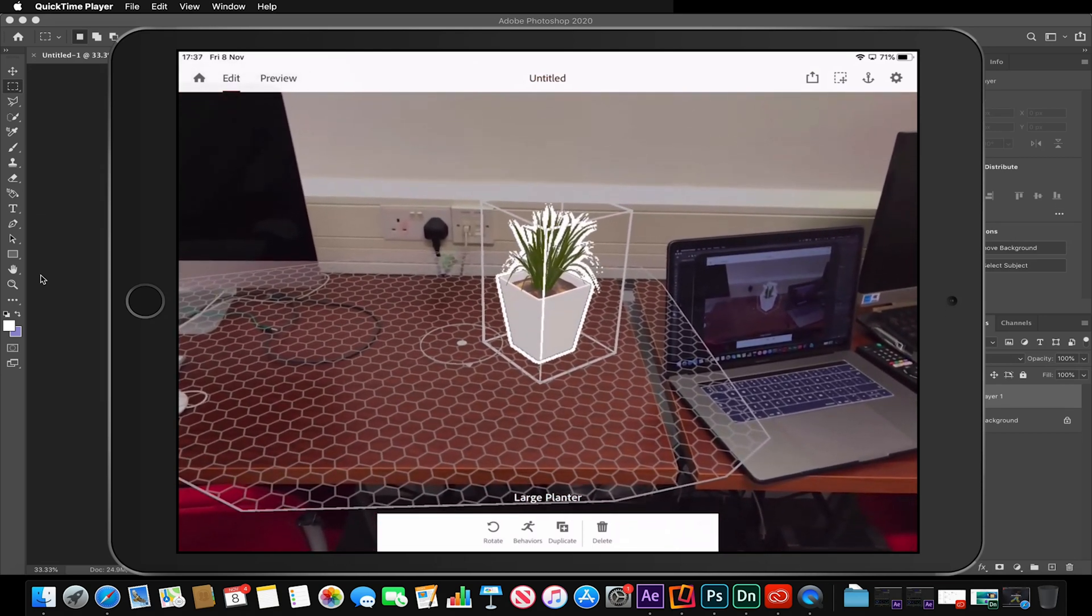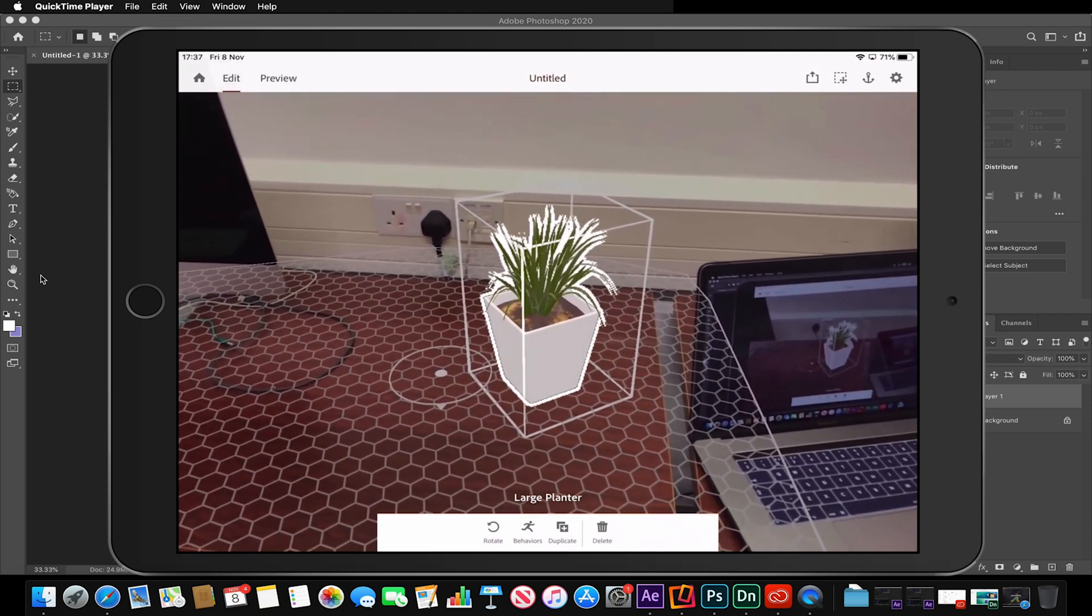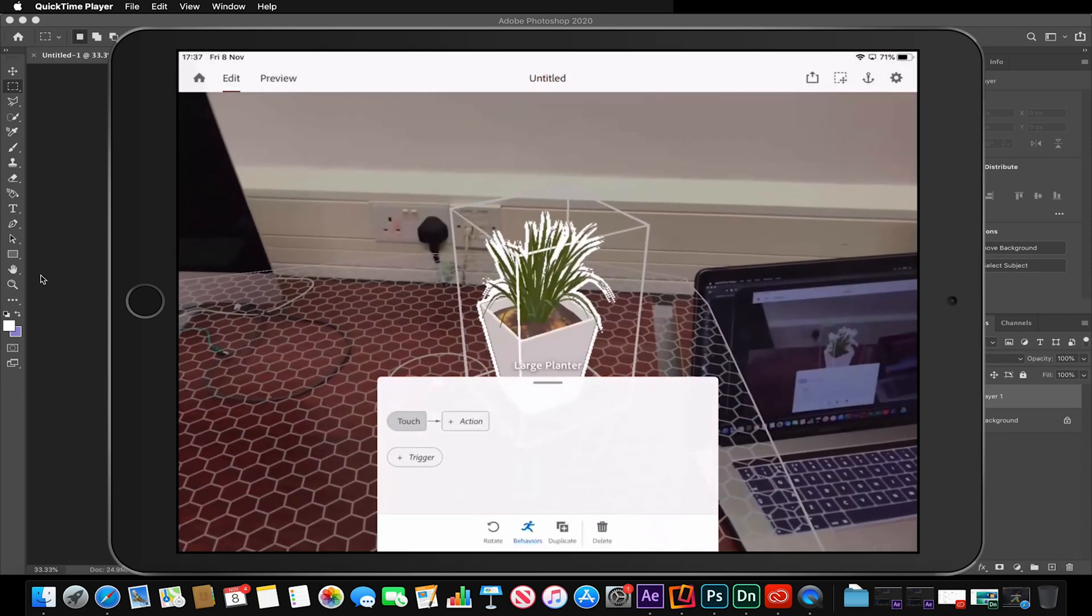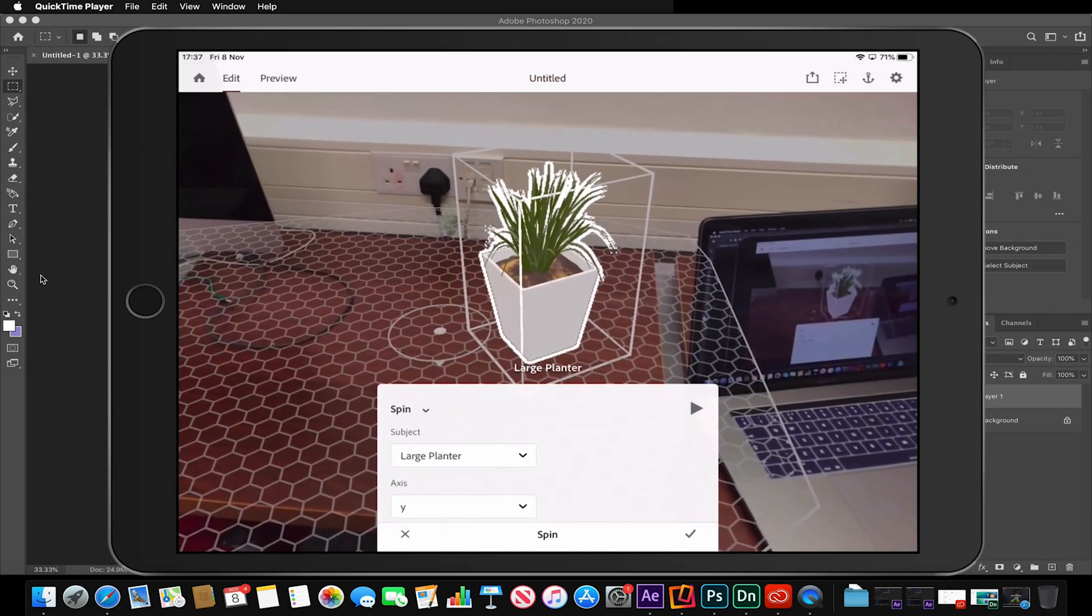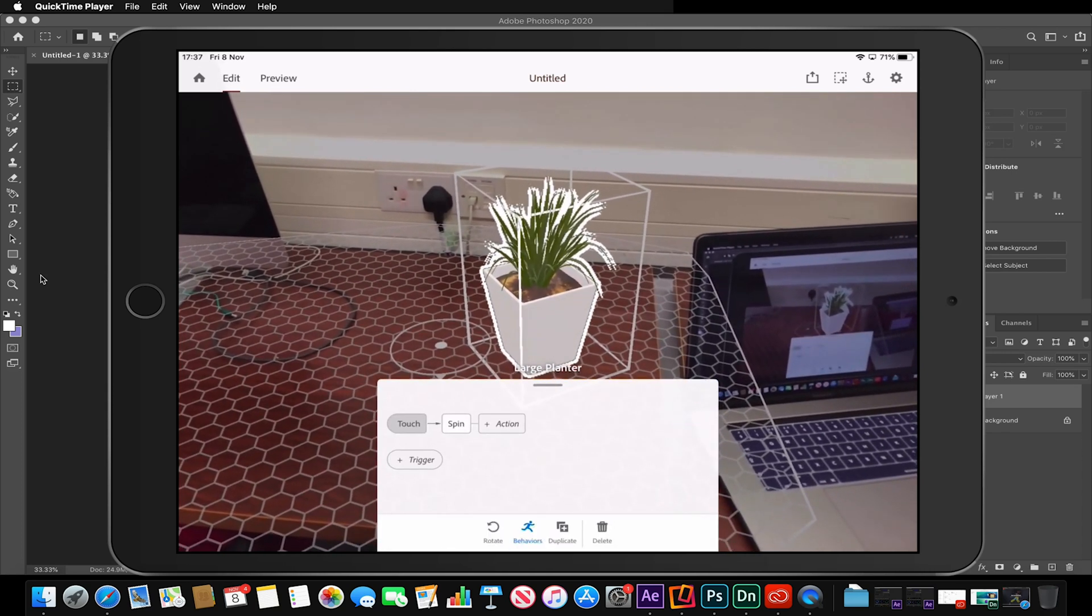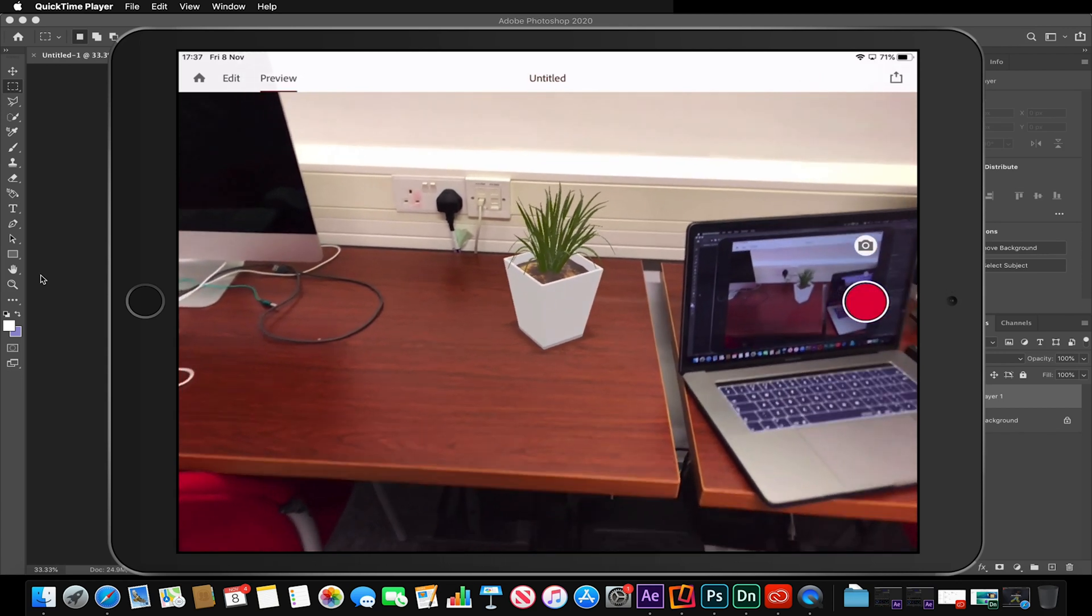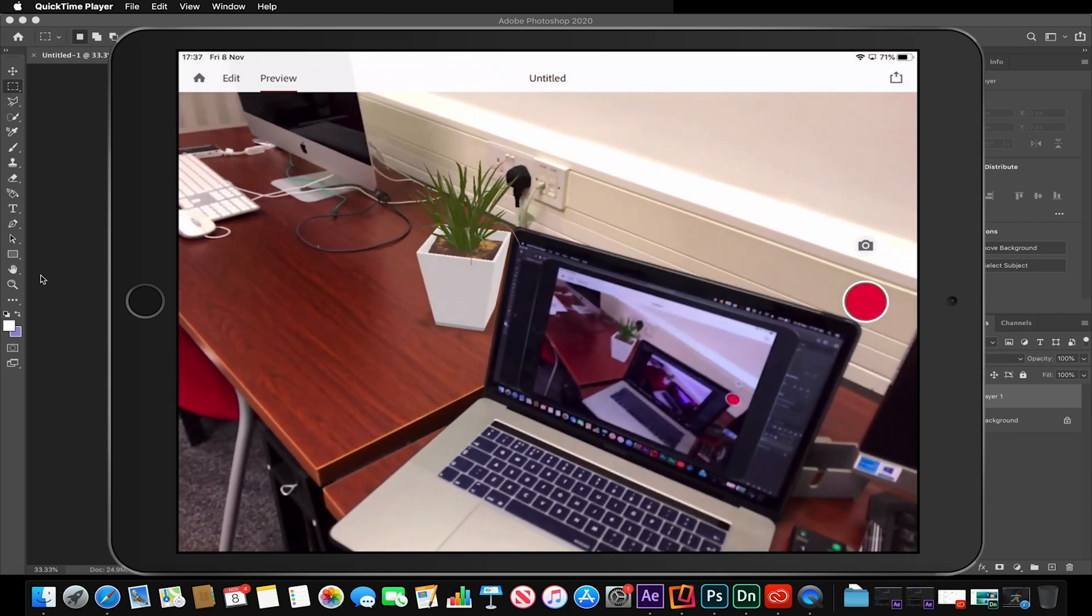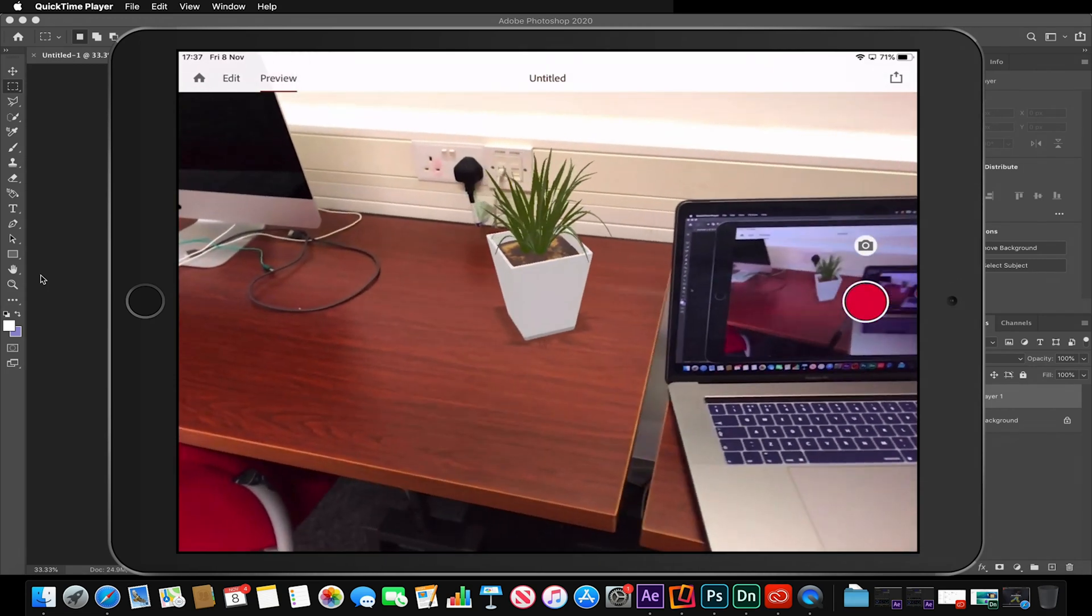This doesn't necessarily have to be a static object. I can add behaviors to it. By having the object selected I can go to behaviors, add a trigger—in this case I'm going to use a touch trigger—add an action, and in this case I want it to spin. I can adjust its axis and its speed duration. I'm just going to keep it as is. Now if I go to my preview window and tap on that plant pot, it will spin. Just to show you what I mean about occlusion, you'll notice that the laptop screen is not actually occluding the object.